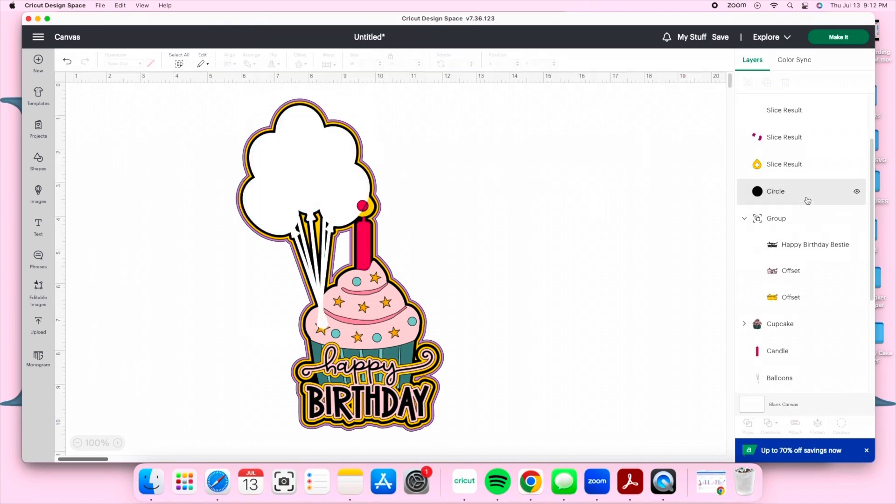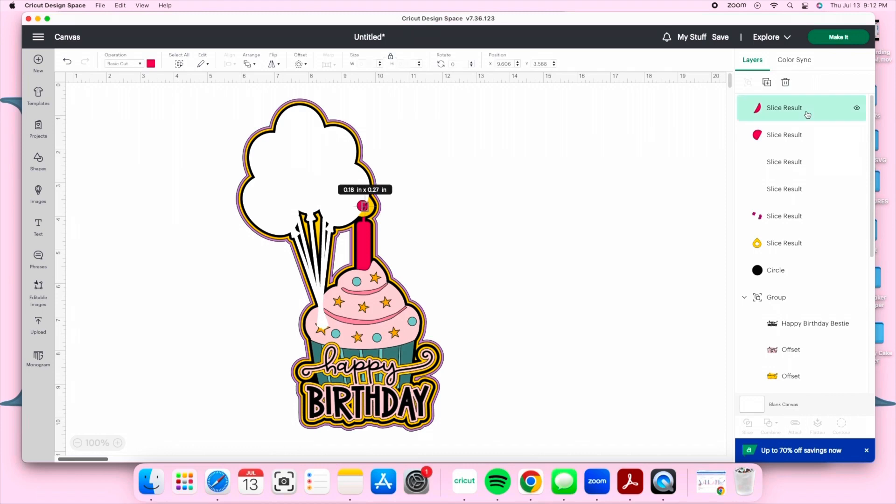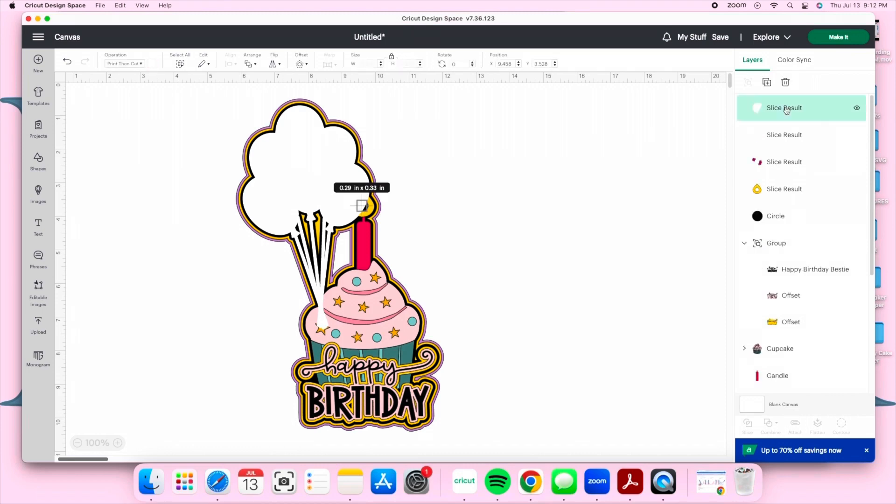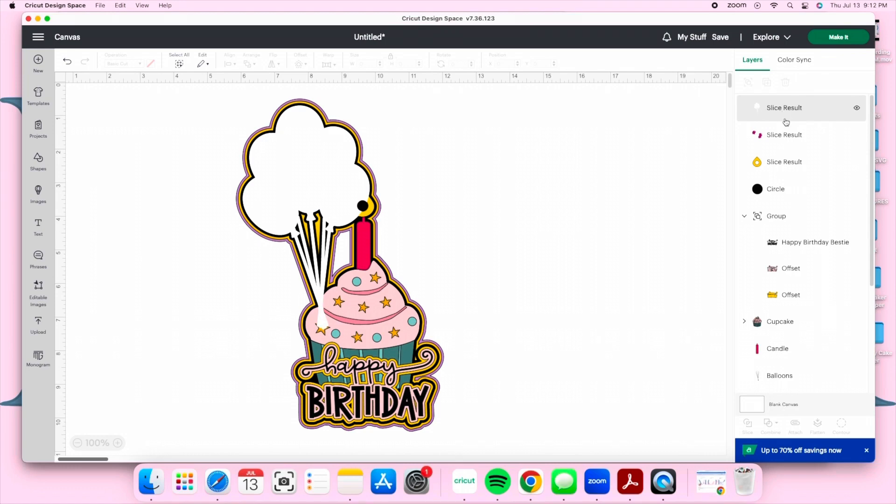We are now done with our smallest circle and we're going to be deleting our circle cutouts. We're going to delete the pink cutout and we're going to delete the white cutout.